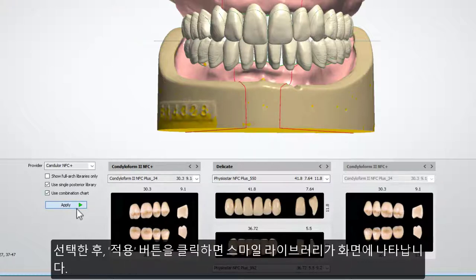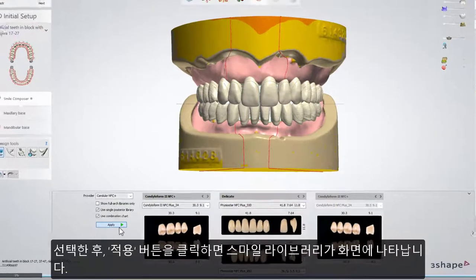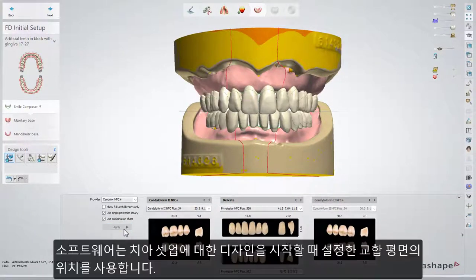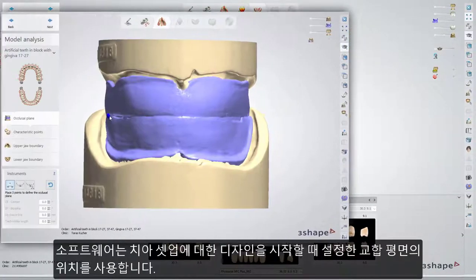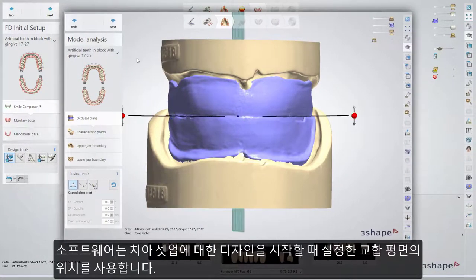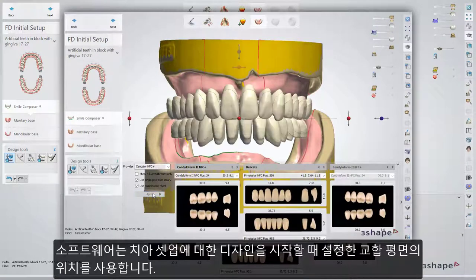The Smile Library will appear on the screen after you select the chosen one and click the Apply button. The software uses the position of the occlusion plane that you defined at the beginning of the design for the teeth setup.